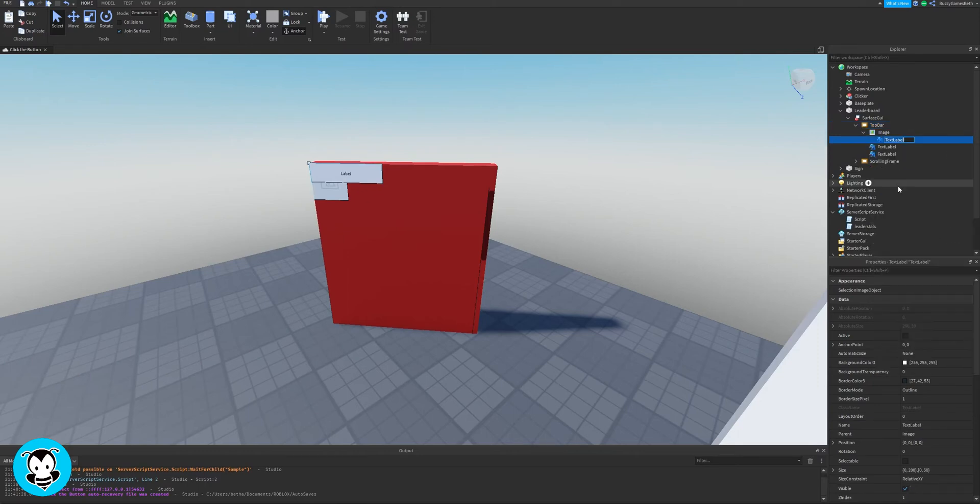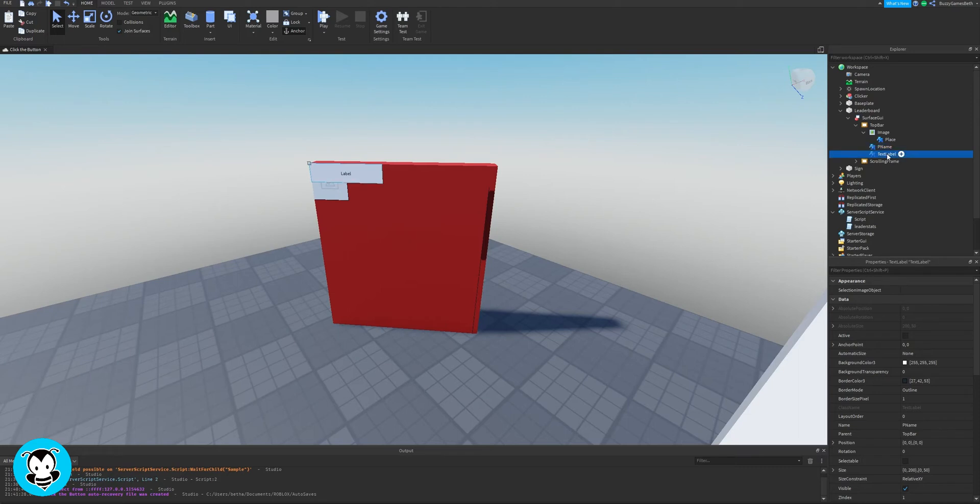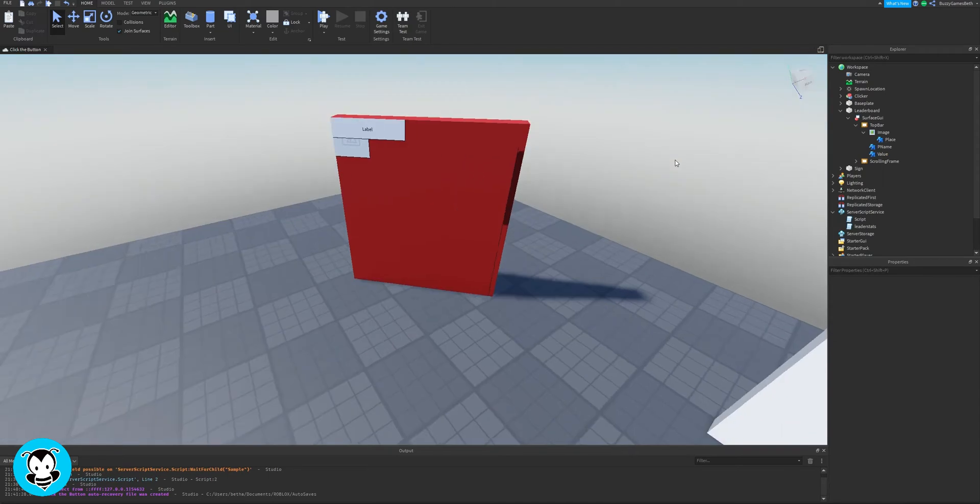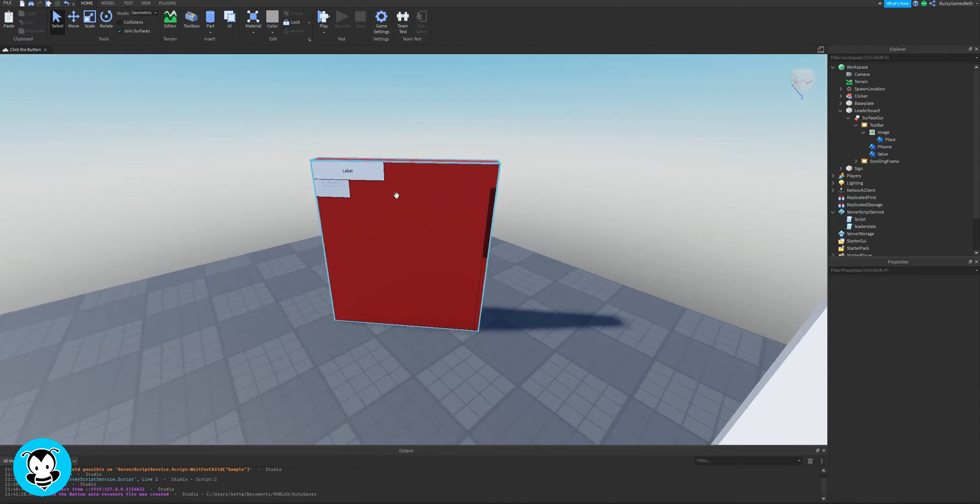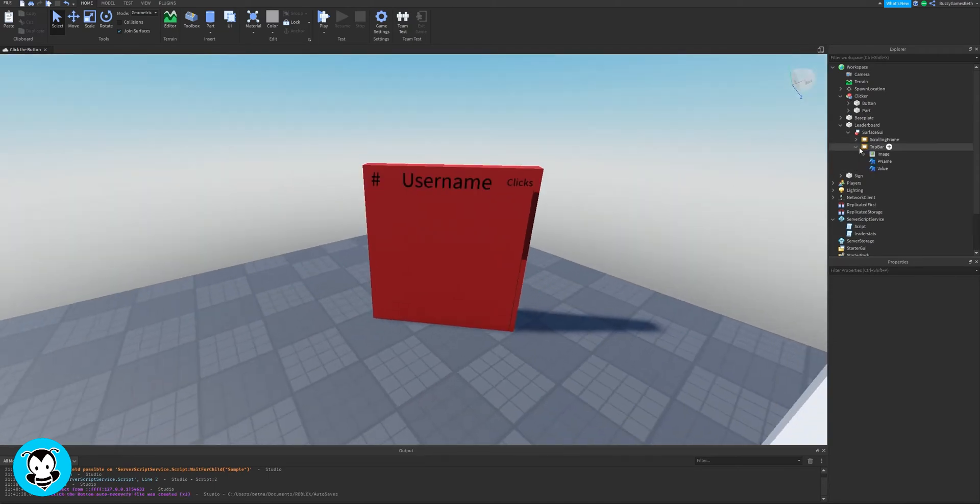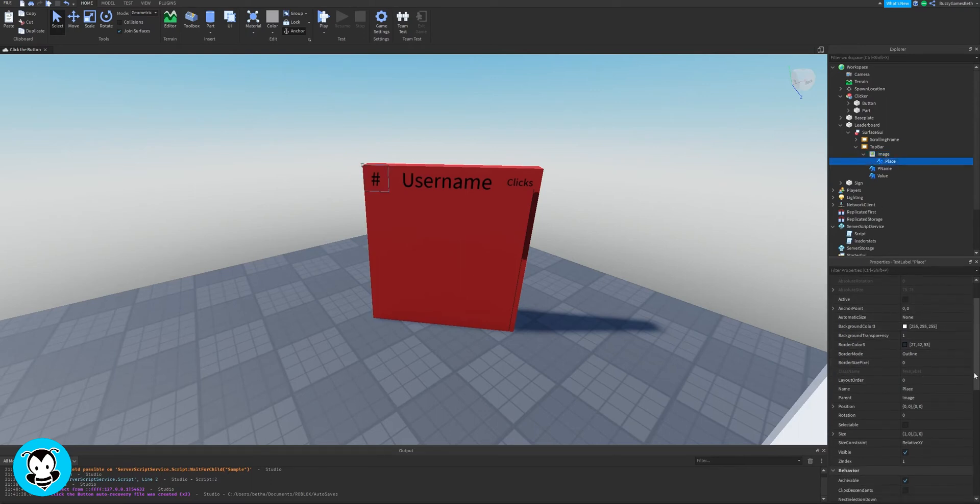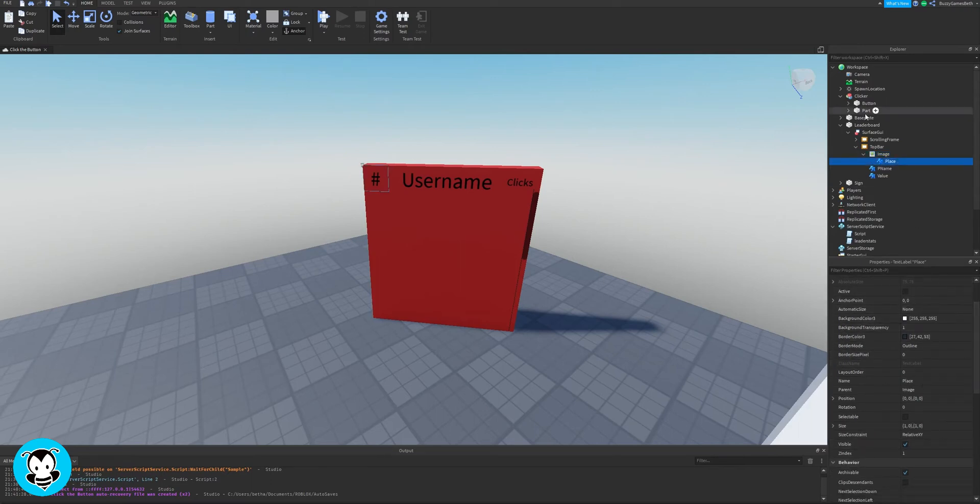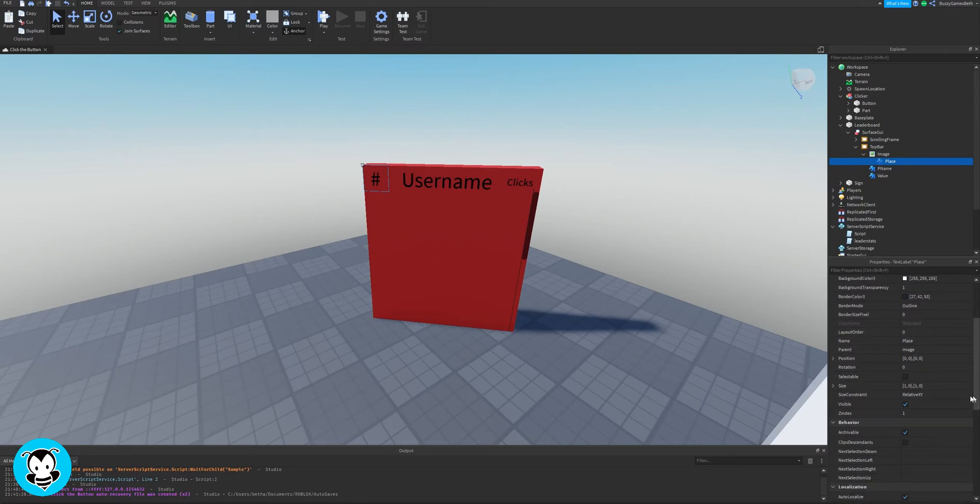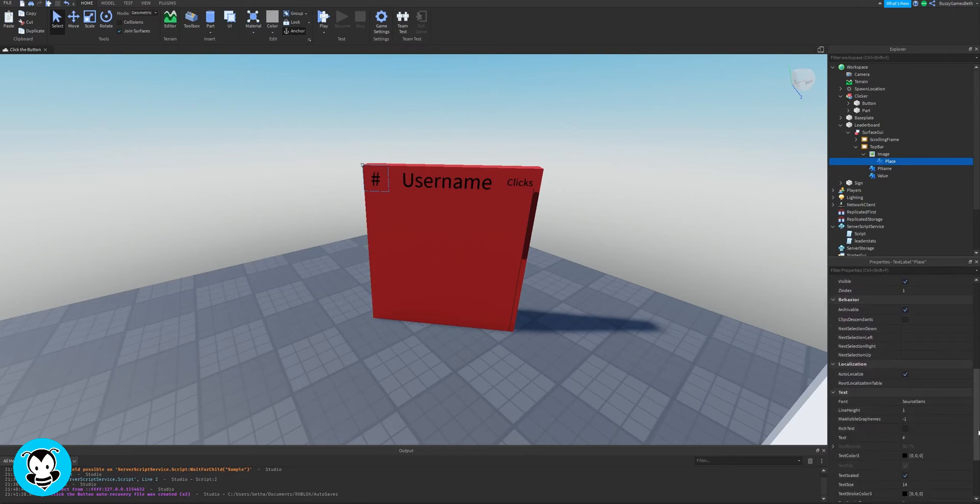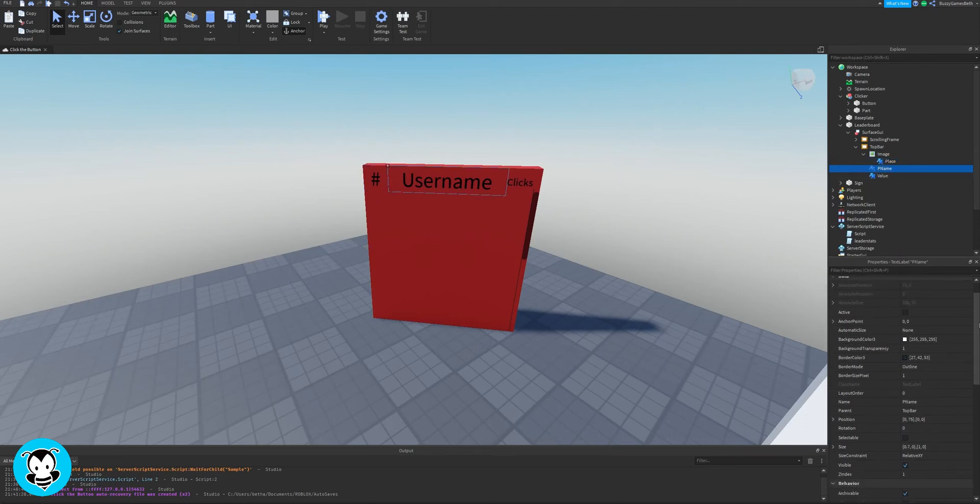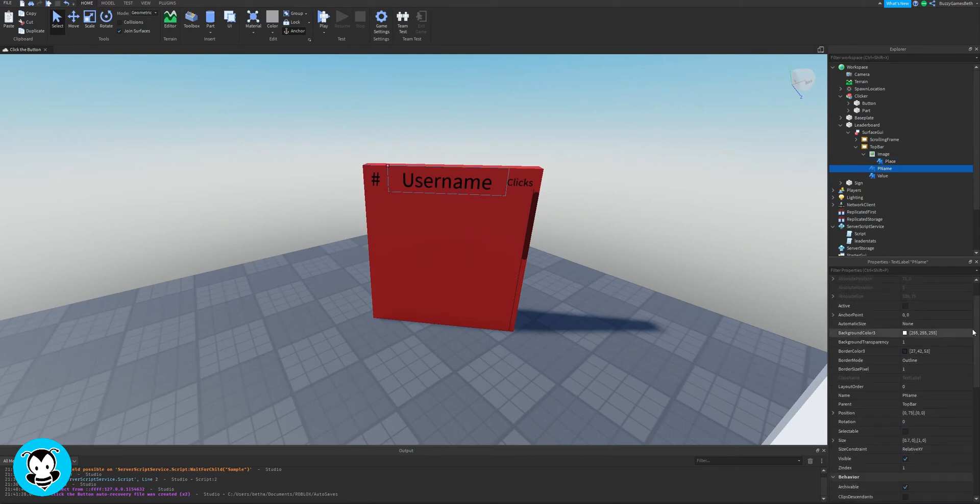So we're going to rename our text label where the image is the parent to place, and then the other two to P name, and then the last text label to value. Right now it looks like an absolute mess with all of our text labels and image all jumbled up together. But if you play around with the position and size, you should get something that is like this. So you can copy the position and size values like what I did here for the place, P name, and value as well as the image.